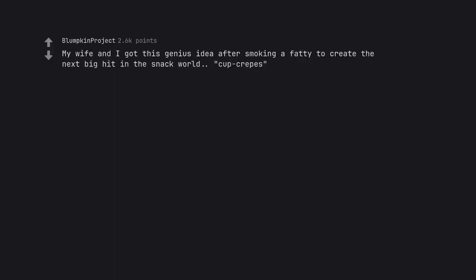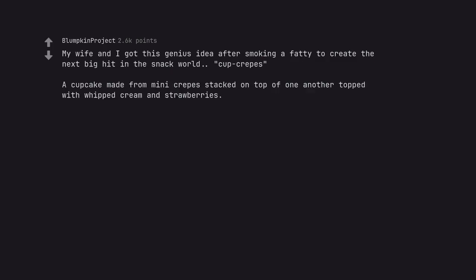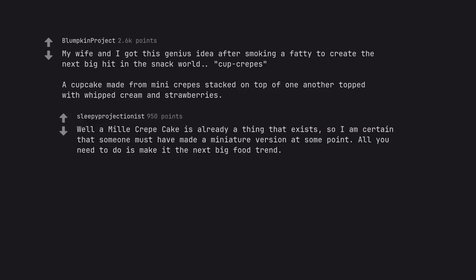My wife and I got this genius idea after smoking a fatty to create the next big hit in the snack world. Cup crepes. A cupcake made from mini crepes stacked on top of one another topped with whipped cream and strawberries. Well a mille crepe cake is already a thing that exists, so I am certain that someone must have made a miniature version at some point. All you need to do is make it the next big food trend.